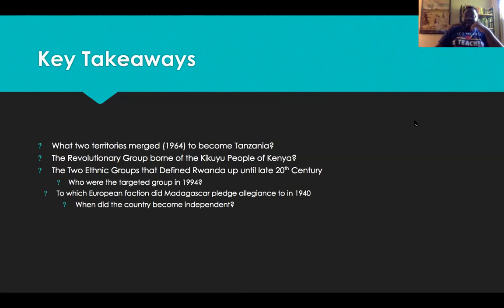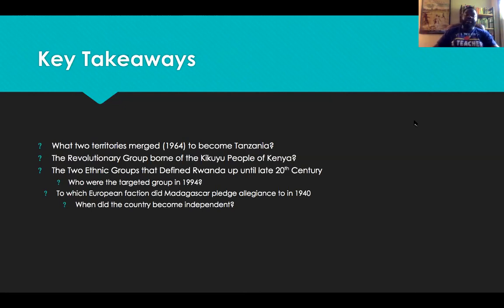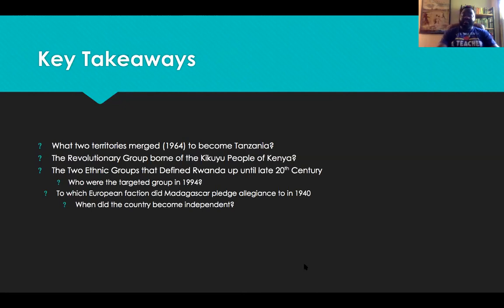Join us next week when I talk about the overthrow of colonialism in Southern Africa, which happened a little bit later than these other places. Most of the places in Southern Africa did not get their independence until the 1970s, and some going into the 1980s. And if you think about South Africa and the end of apartheid, that goes into the 1990s. But for now, enjoy this video, and like and share it as much as you can. Thank you so much.